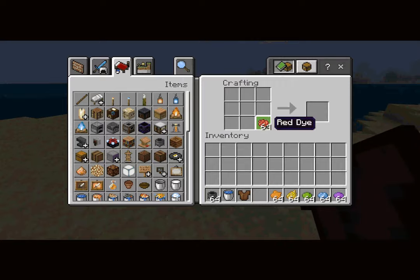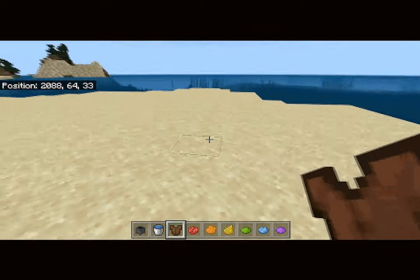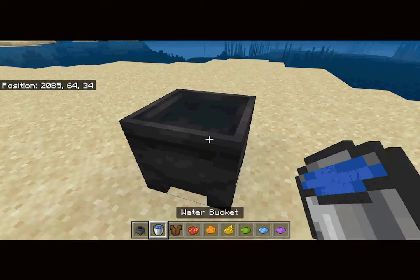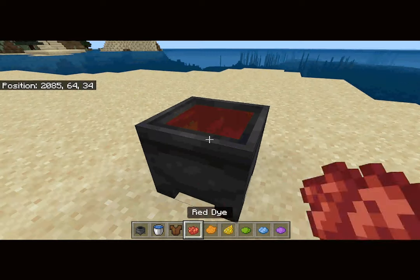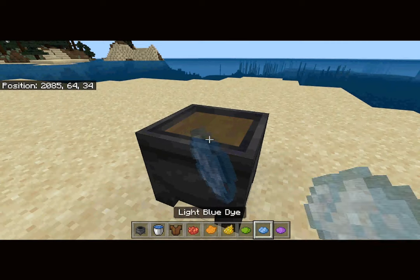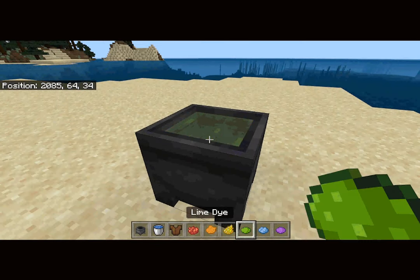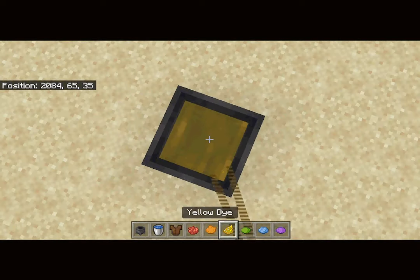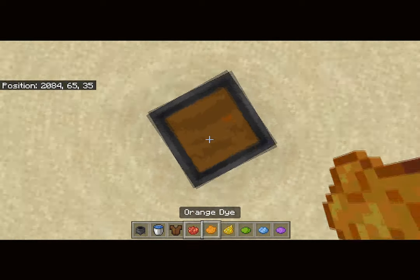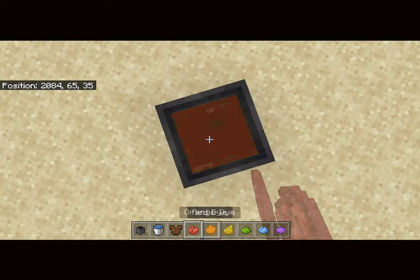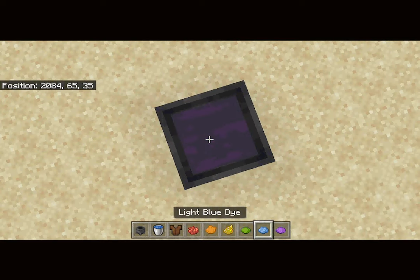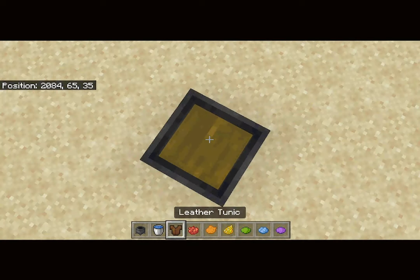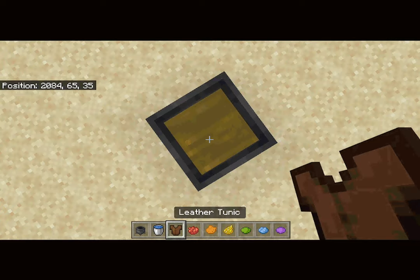So I figured I'd make a video on it. Basically all you gotta do is get a cauldron filled with water and dye the cauldron whatever color you want. If you look, it changes the water color, and at times you actually get a very specific color. Once you're happy with whatever color is in there...